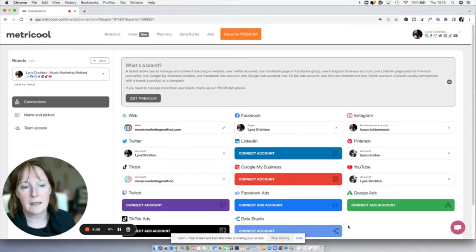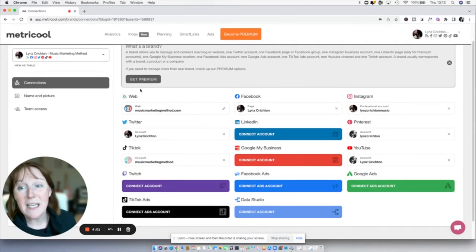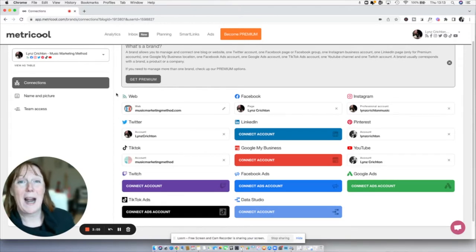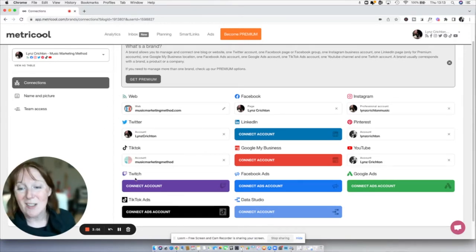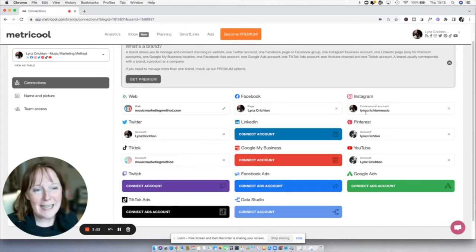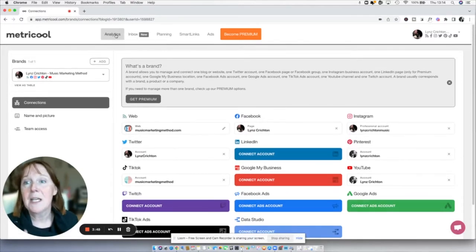First, look at all of the platforms that are linked to Metricool. You can even link your website so you can track how many page visits you're getting. There's Twitter, TikTok, Twitch, Facebook, Instagram, Pinterest, YouTube, and more that I haven't even connected because I don't use them.